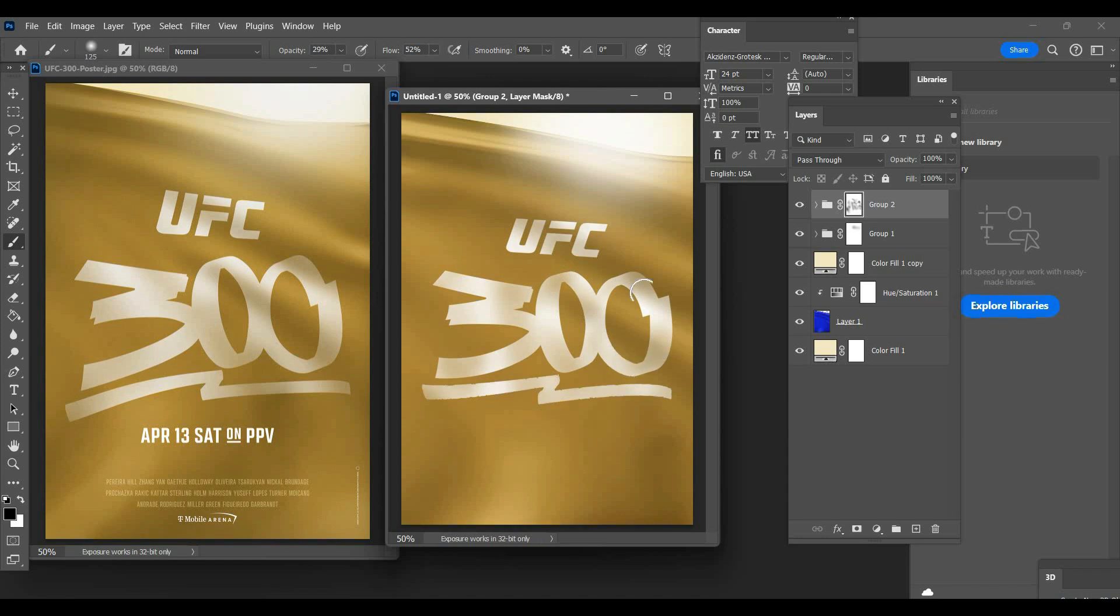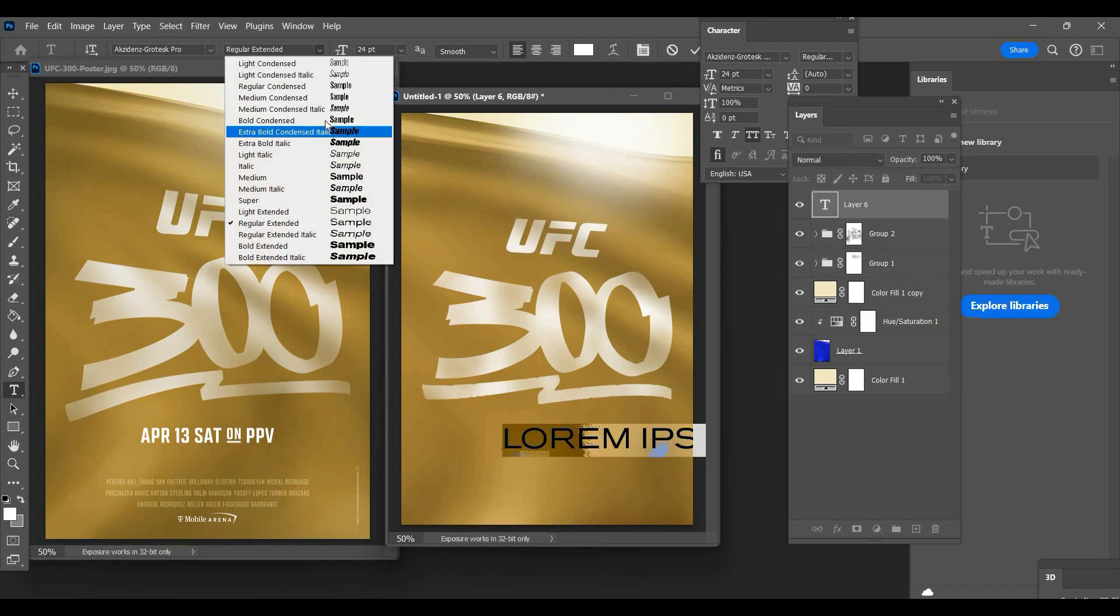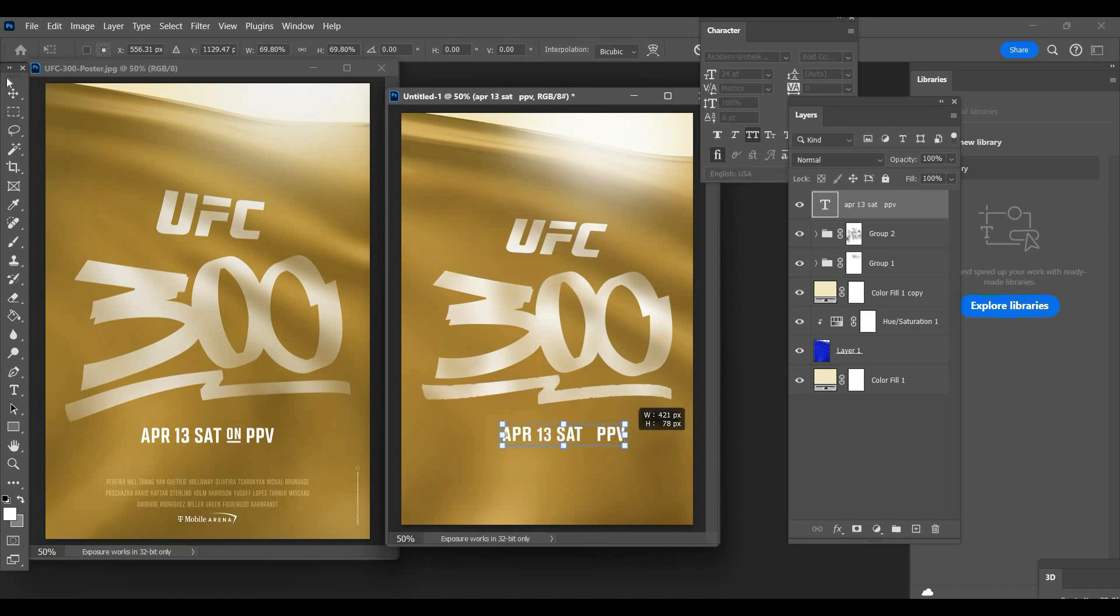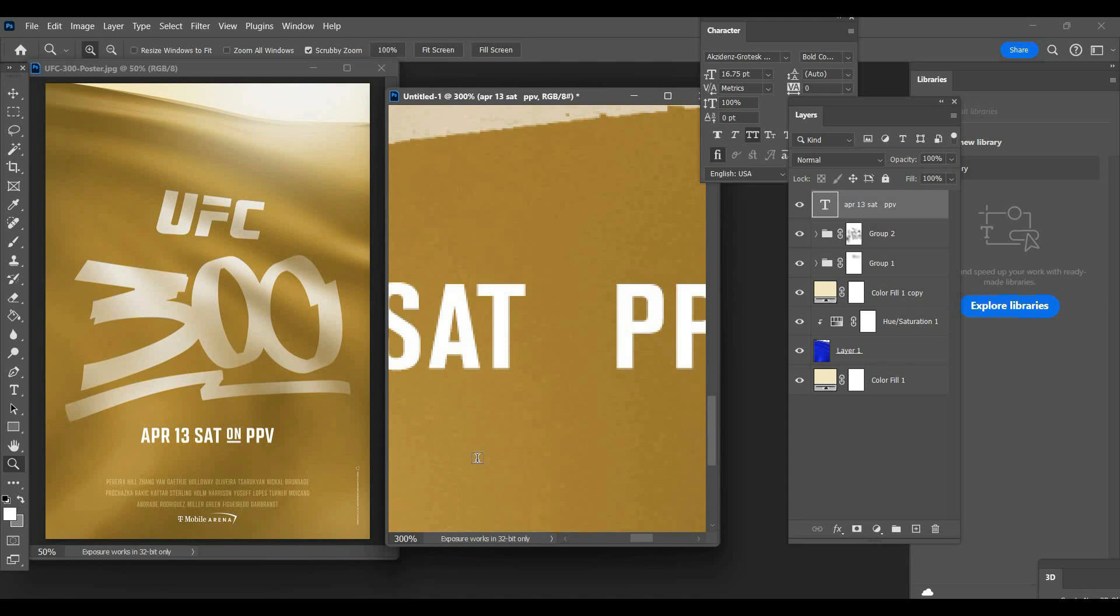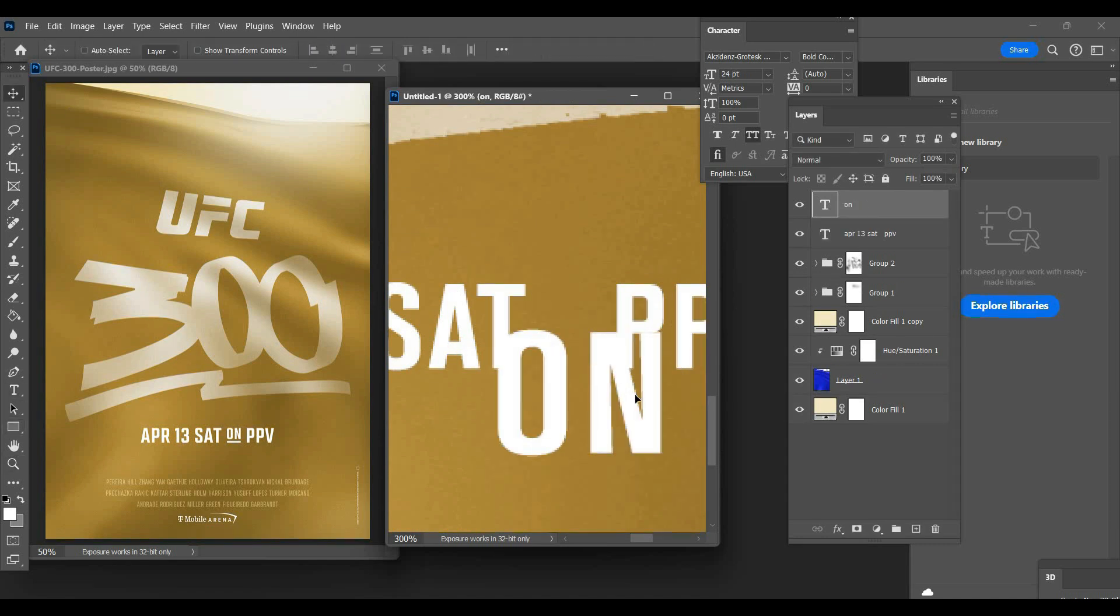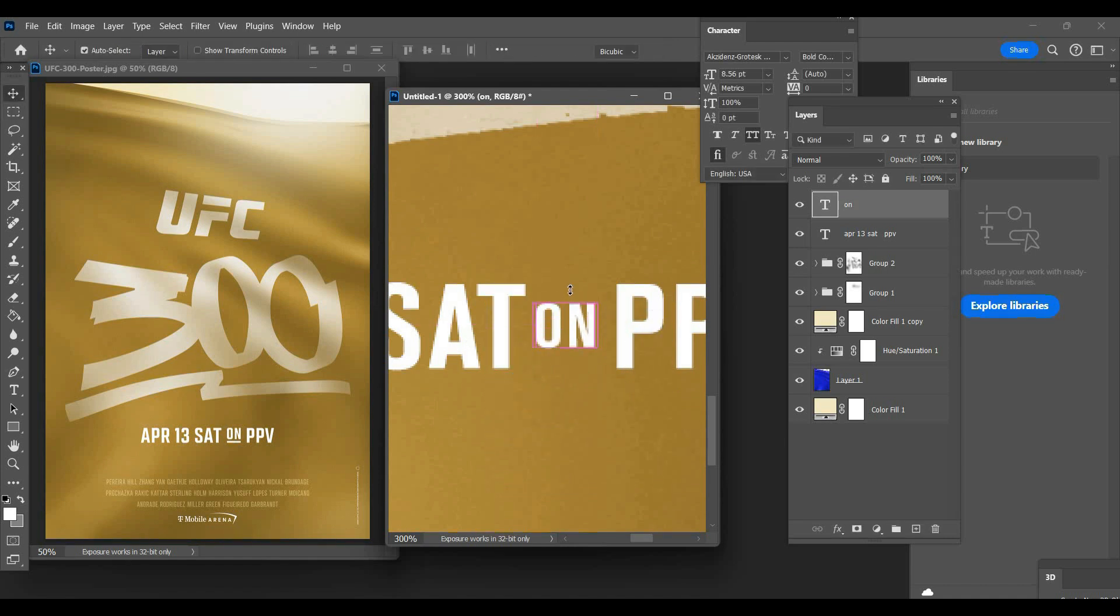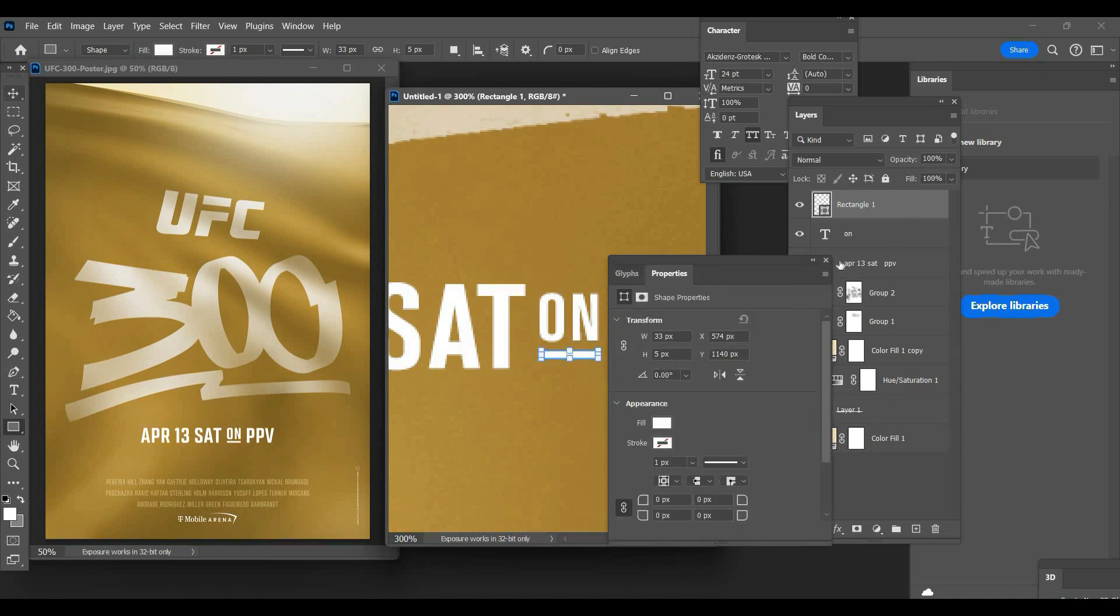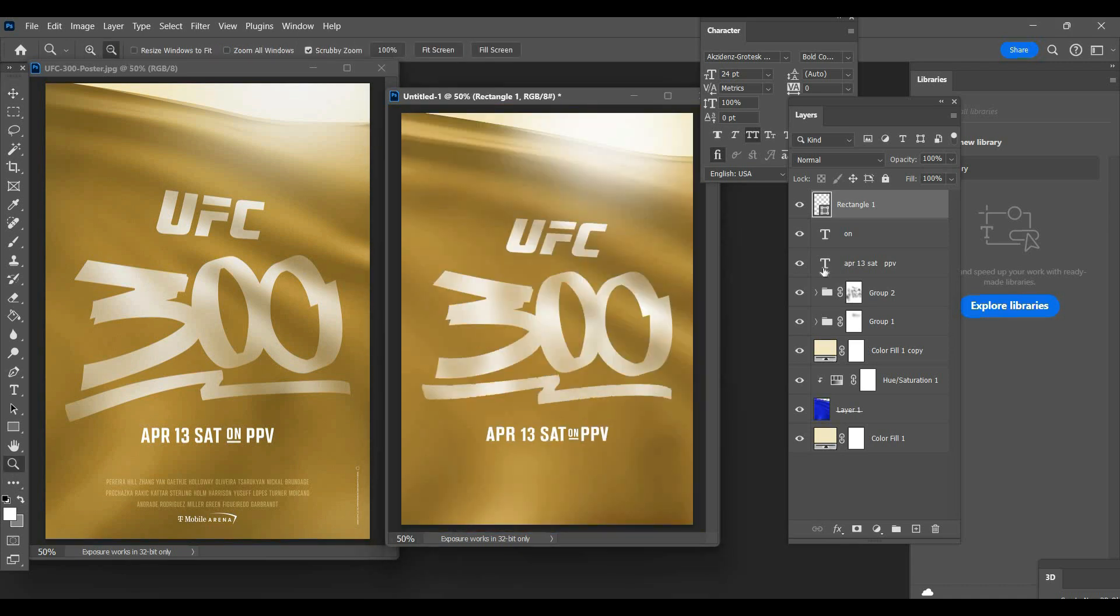Okay I mean I think that looks pretty close. So now the next step is to do the text for the date. We're gonna do APR 13 SAT space space space PPV and we're gonna make this smaller. Then I'm going to zoom in and type 'on' and hit ctrl T and make that a lot smaller, bring that over here. Then grab a rectangle tool and create a rectangle right there. Then we can zoom out and see how that looks. That looks pretty close.